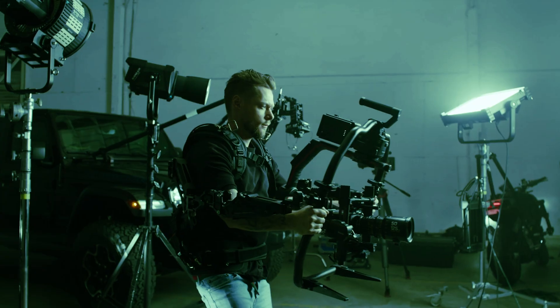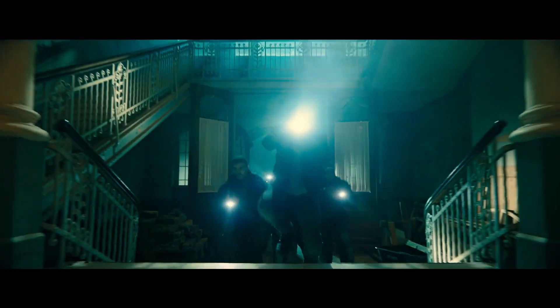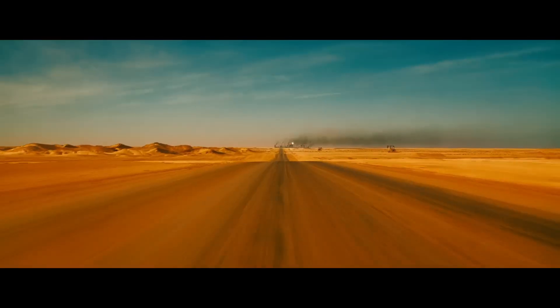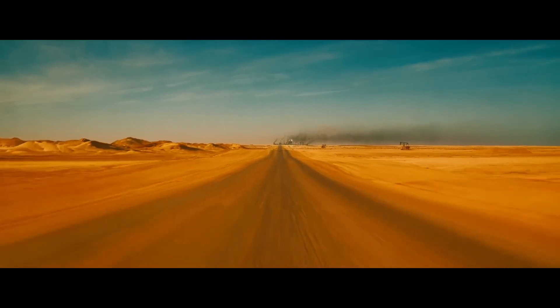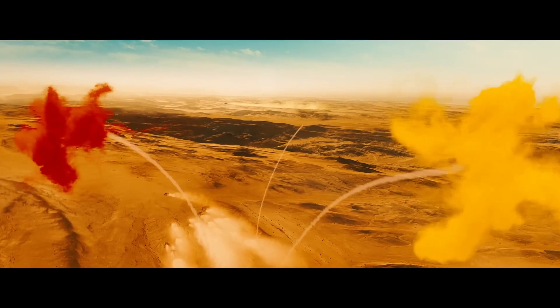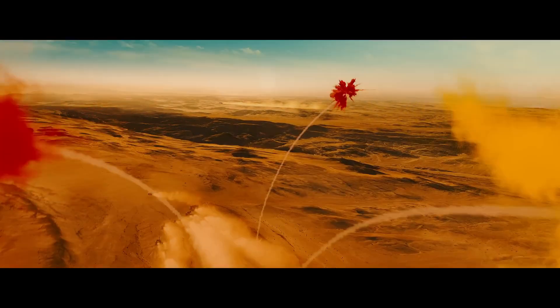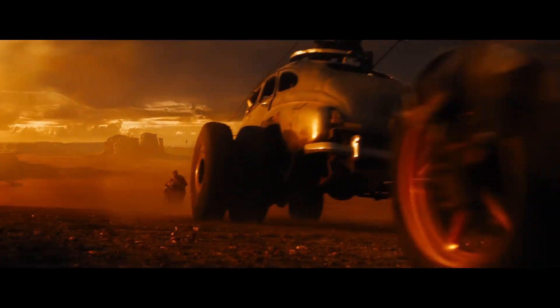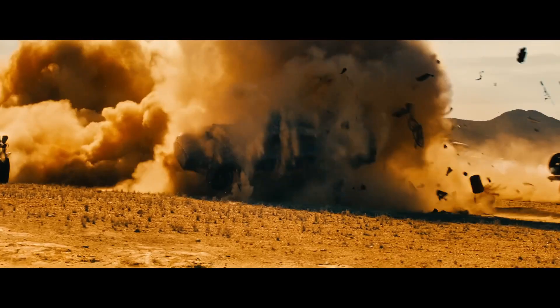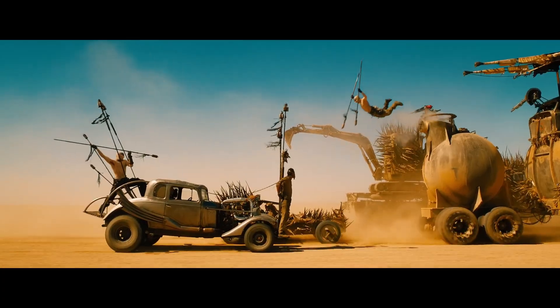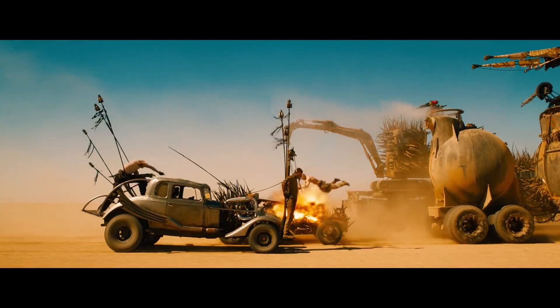In Mad Max Fury Road, cinematographer John Seale uses the desert and the color of rust to convey the sense of desolation and decay in the post-apocalyptic film. He also highlighted the vibrance of the action scenes by using complementary colors on a color wheel. Notice the bright blue sky.